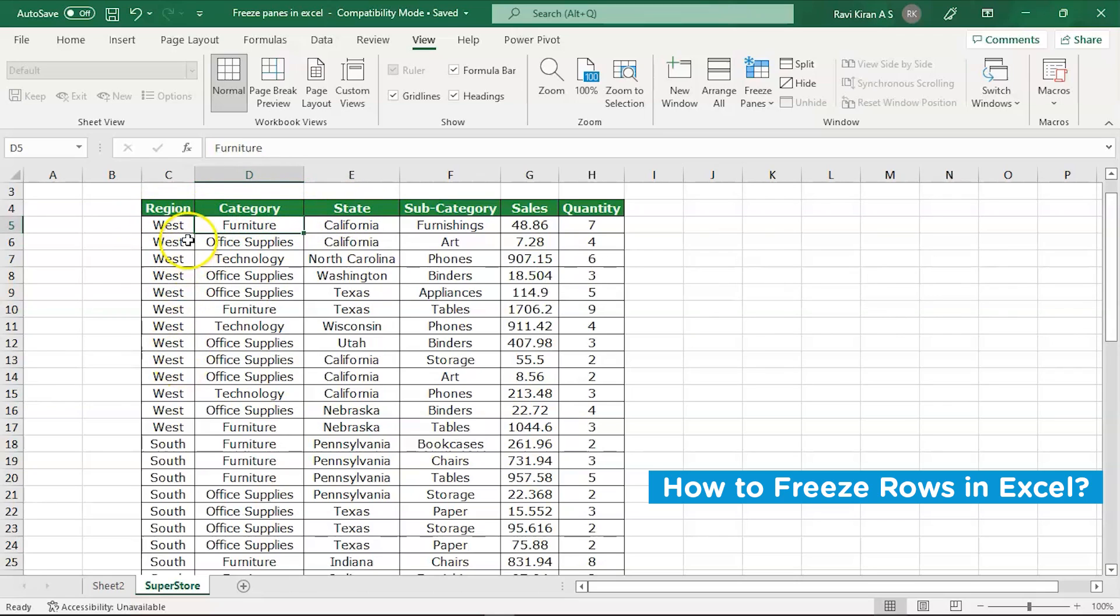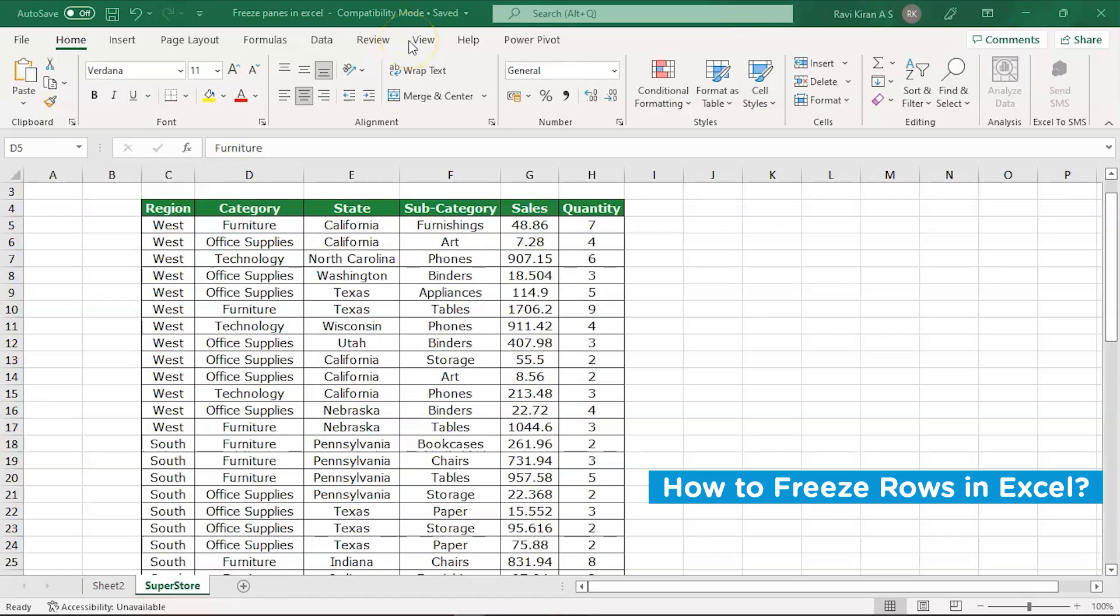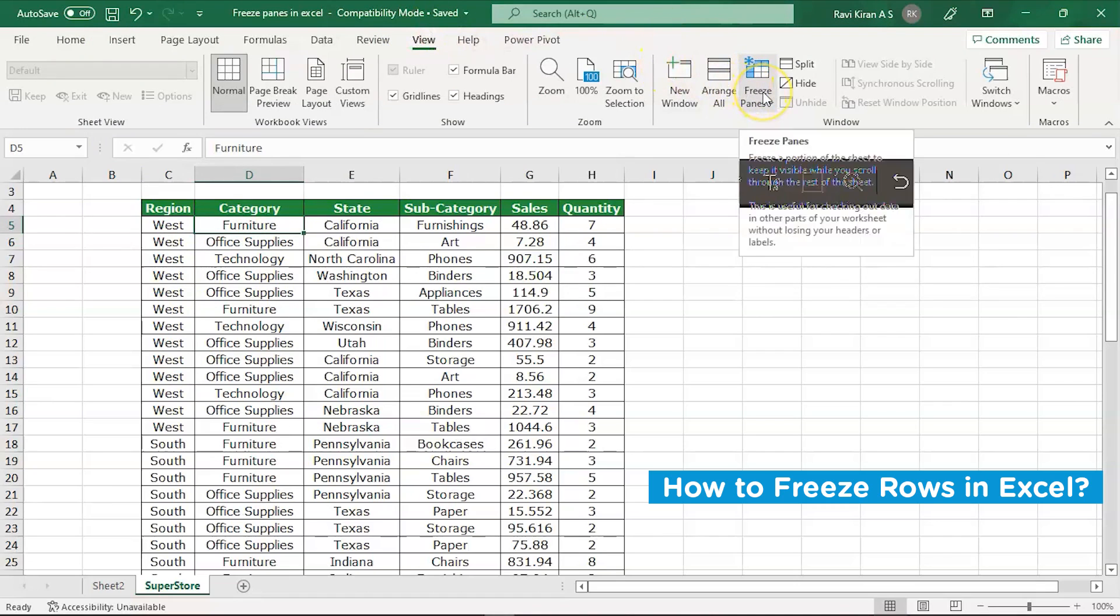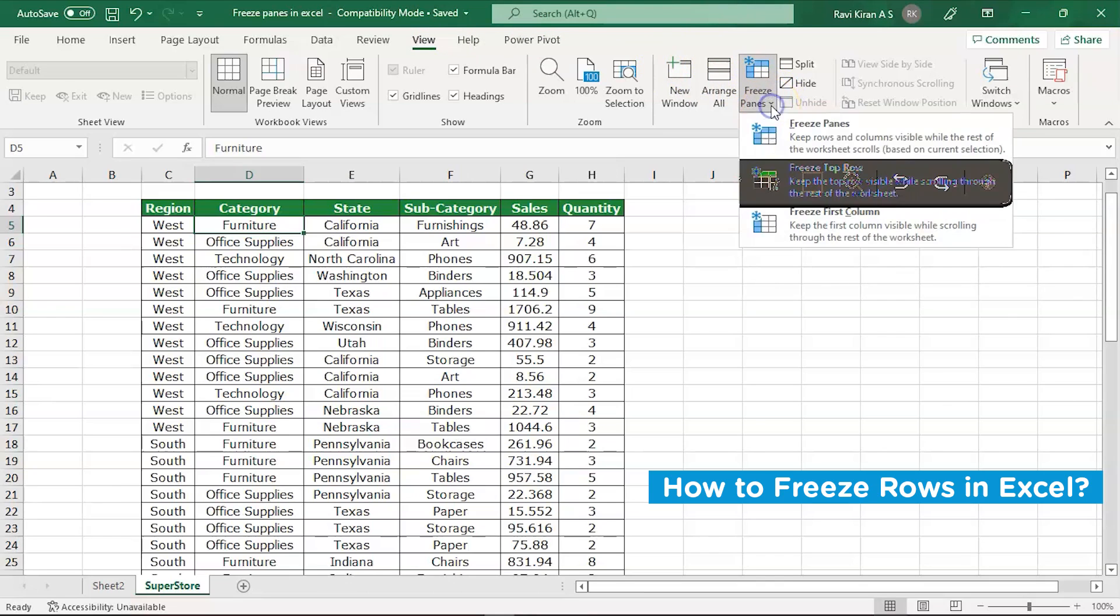Now you need to navigate to the toolbar and then select the View menu. Inside View option you can see there is an option of Freeze Panes. Click on the drop down.